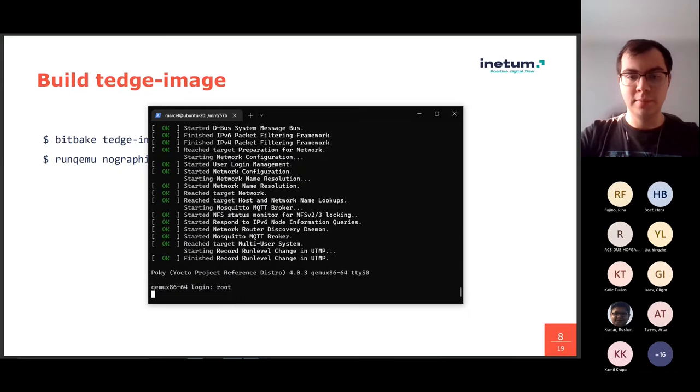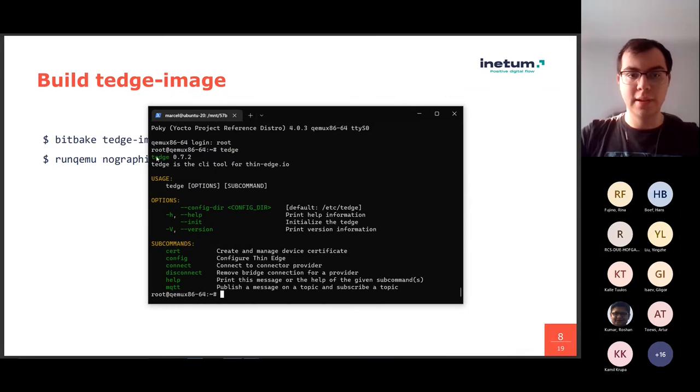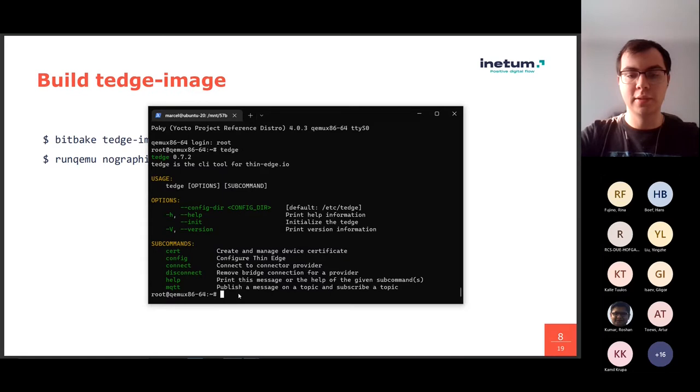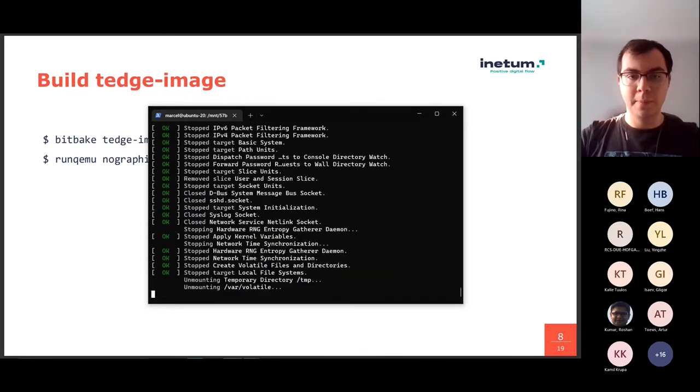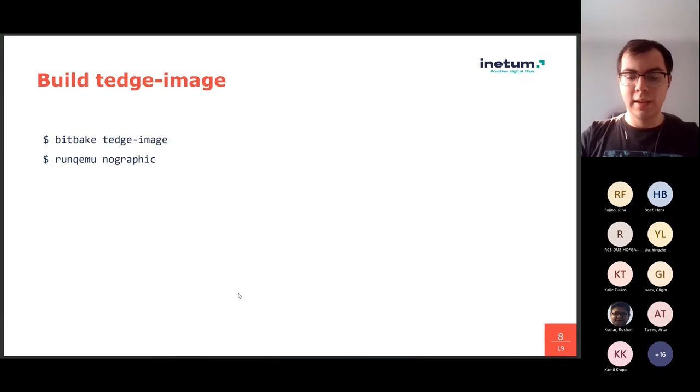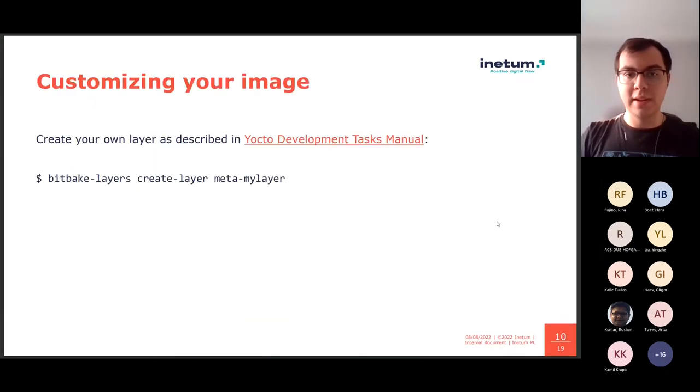So, we log in, and as you can see, we have thin-edge available in our emulator. So, we are going to power off.